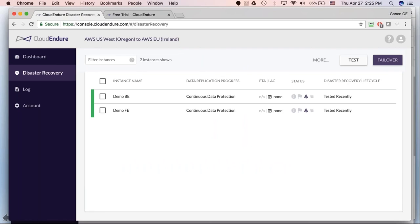Let me jump into a real-life demo. Everyone should be able to see my Chrome browser. CloudEndure migration works by signing up for an account at cloudendure.com — anyone can request a free trial. Once you sign up, the account can be activated for migration purposes or DR purposes, which behave very similarly.